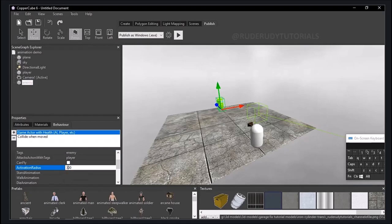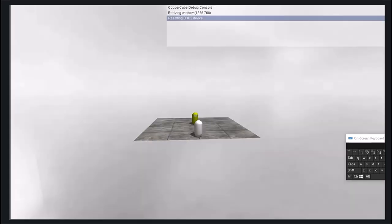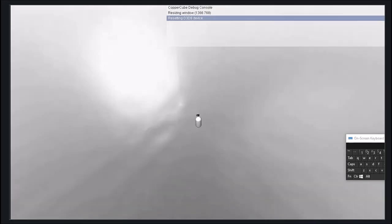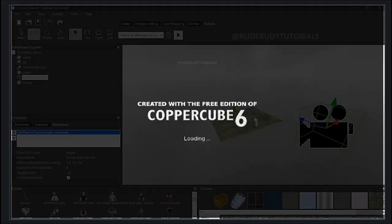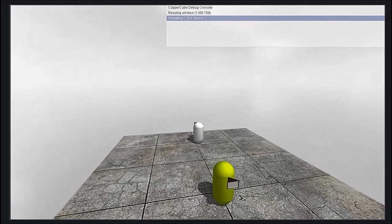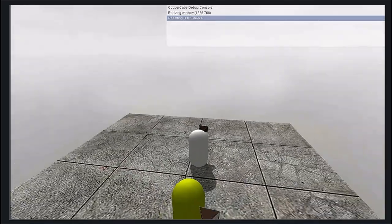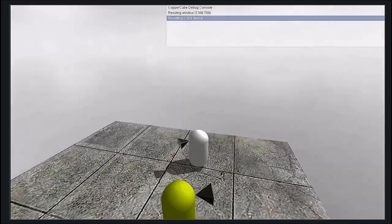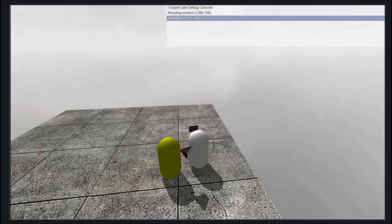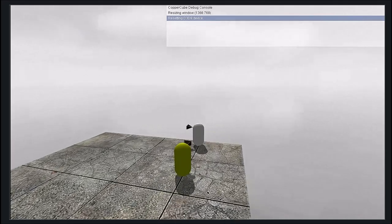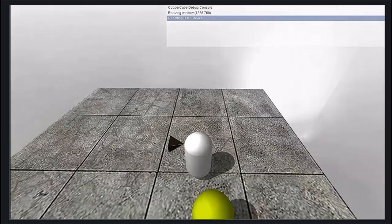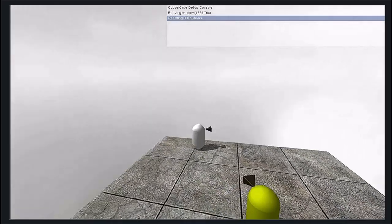I'm going to set the radius to 300 to make sure it works. There you go — the enemy picked up the player. I fell down, let me move the camera. The enemy is chasing the player! As you can see, now you have a character chasing you, and as soon as the enemy detects you within the 300 radius it will chase you.